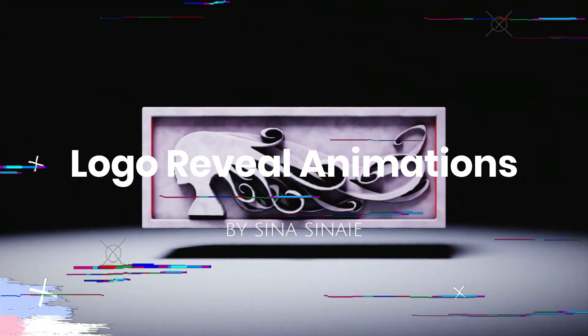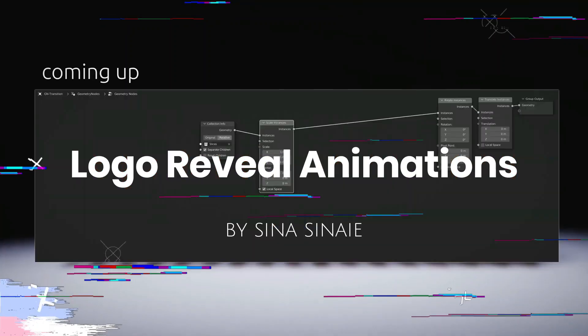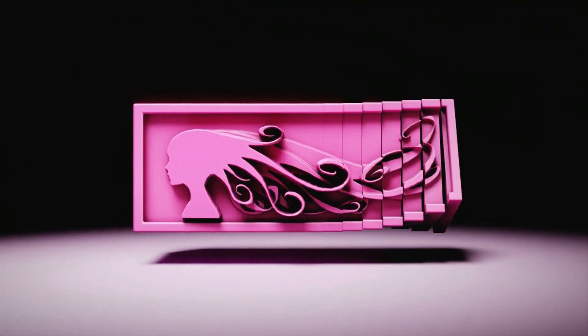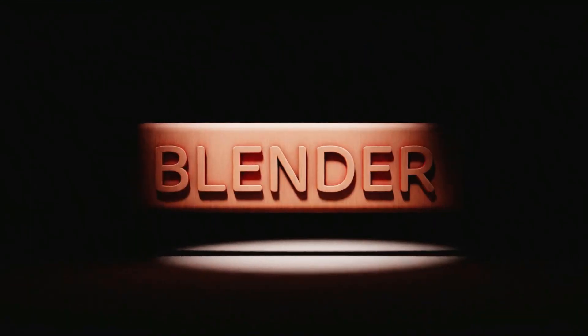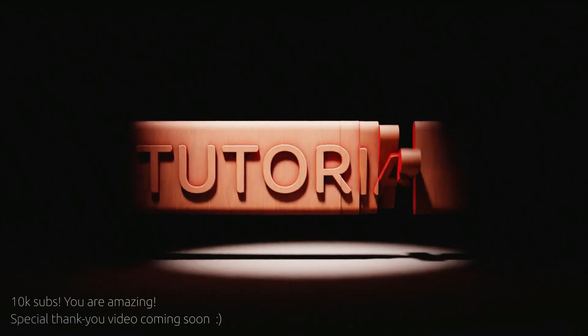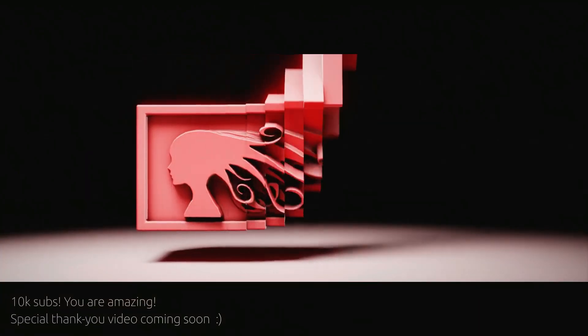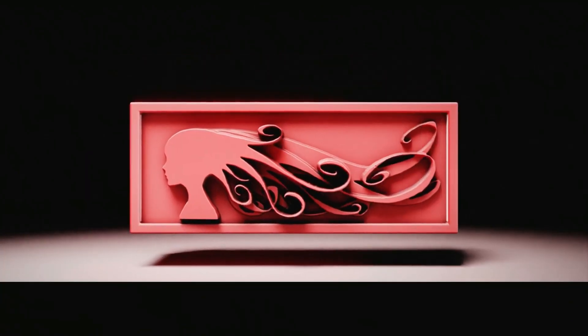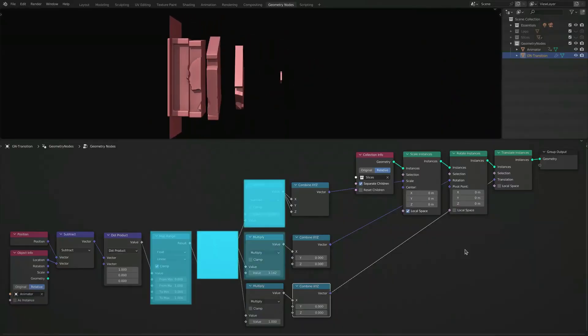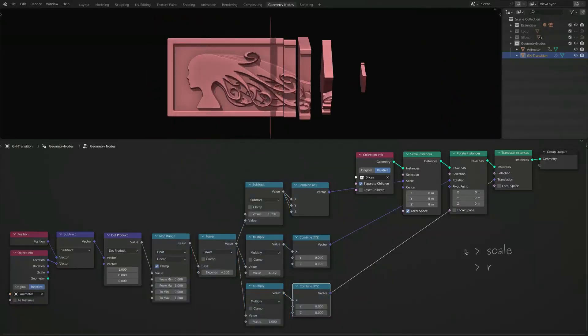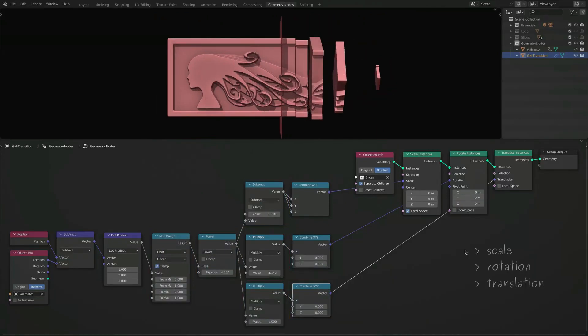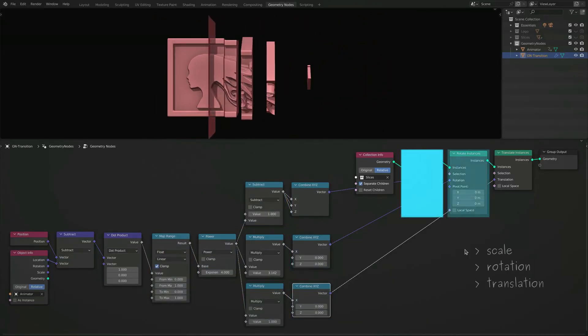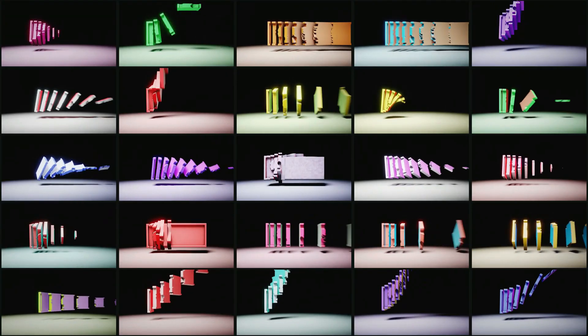Logo reveal animation by Sina. In this straight to the point tutorial, you will learn how to use Blender to create organic reveal animations. Geometry nodes are perfect for creating beautiful VFX for product animations, motion graphics, and stylized intros. So in this tutorial, you will learn how to create your own logo or texture reveal animation fast and reveal your logos with satisfying animations.